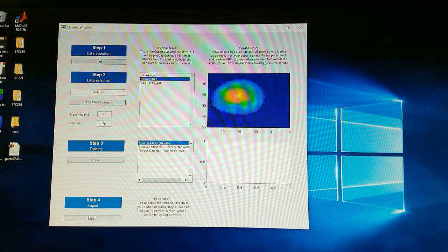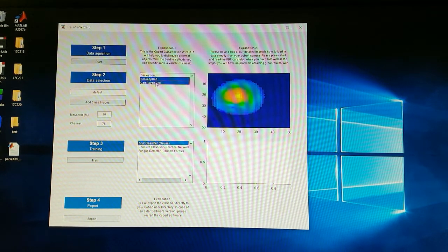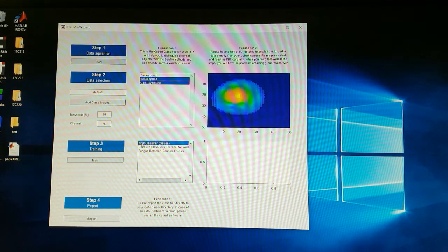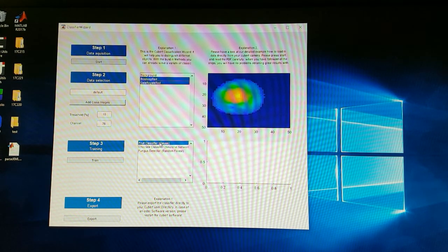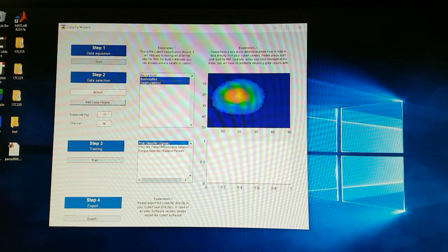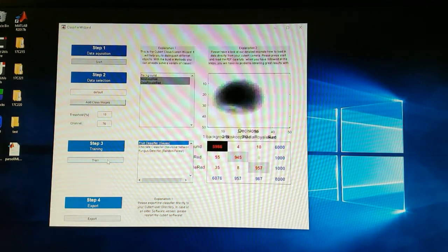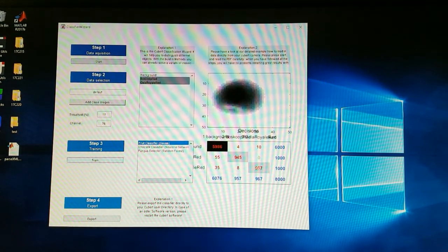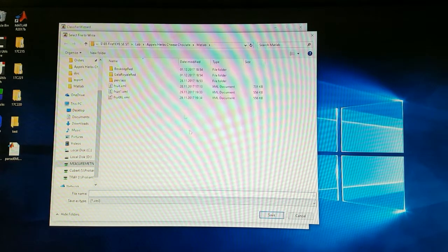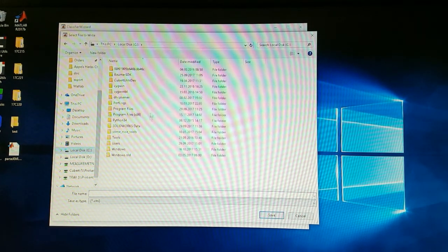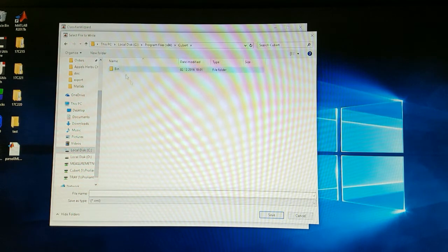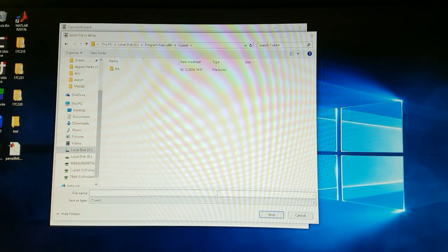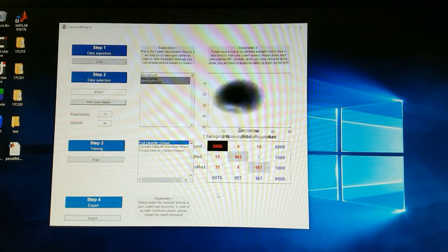Now we just select these two data sets because we want to distinguish them. And we set a fruit classifier, which was pre-programmed by qubit. And just press train. It will now show you a small graph. And now we just export the data to our program folder into the qubit directory. We call it apple and save it.